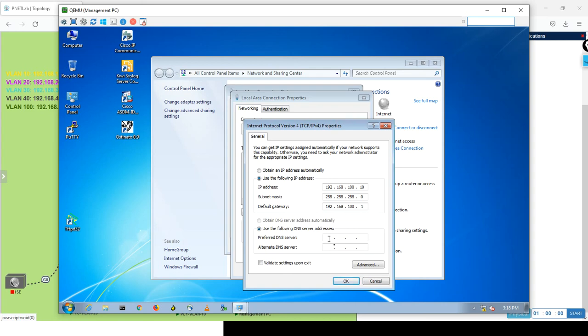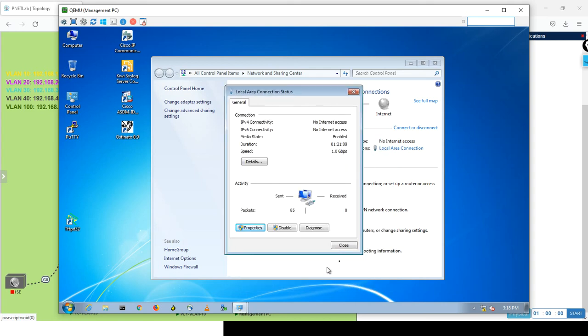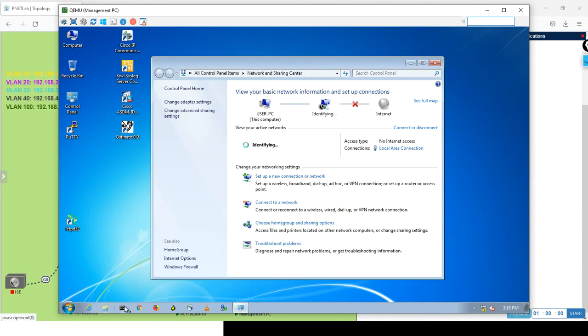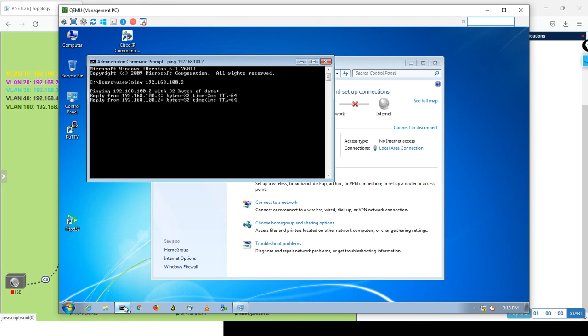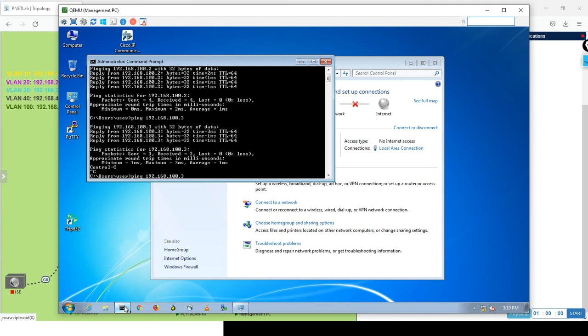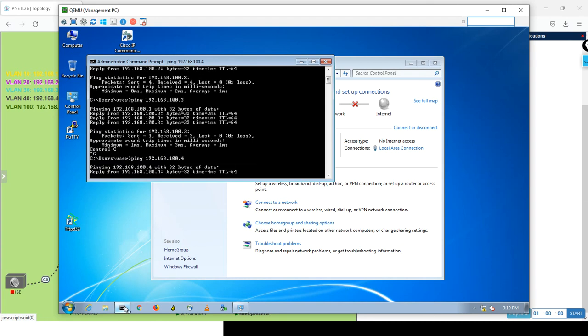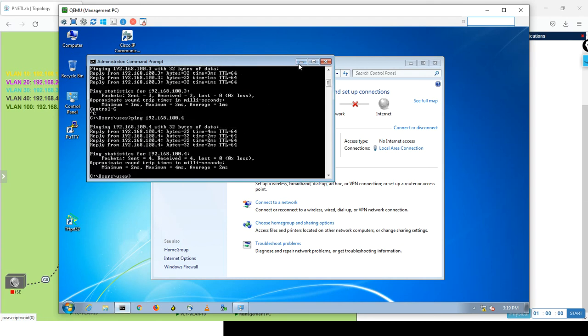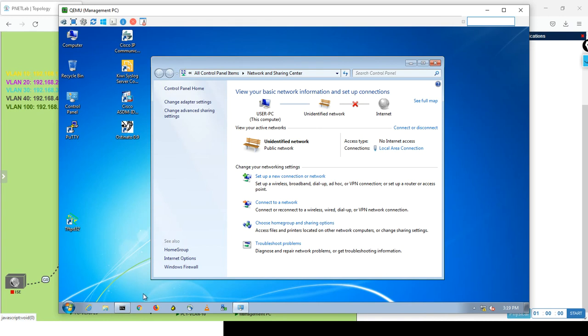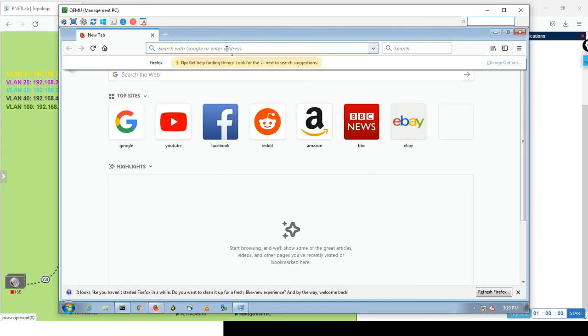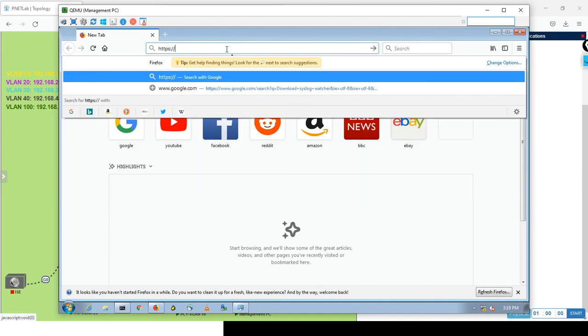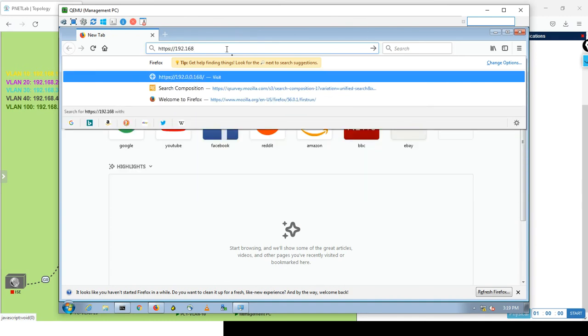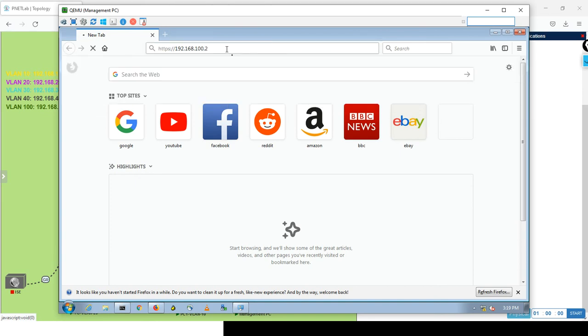Let's ping the FMC, 192.168.100.2. Perfect, it's pinging. And .3 also is pinging. Great, .4 is pinging. So the FMC and FTD are pinging. Let me open Firefox and see the basic configuration. HTTPS 192.168.100.2, this is the FMC.